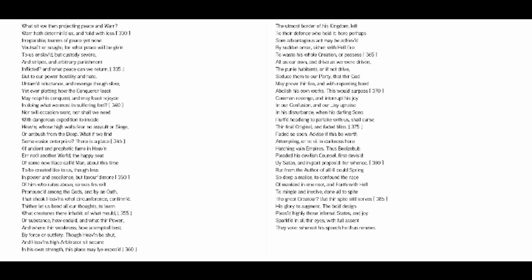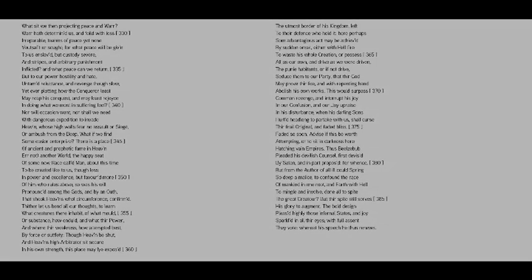Advise if this be worth attempting, or to sit in darkness here, hatching vain empires.